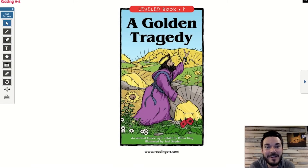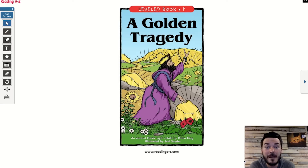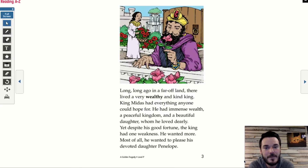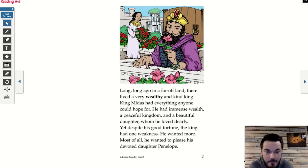All right, here we go. A Golden Tragedy — an ancient Greek myth retold by Robin King, illustrated by Joel Snyder. We're looking to identify the conflict, the problem, what's going wrong, and also the resolution, how it gets solved or fixed. Long, long ago, in a far-off land, there lived a very wealthy and kind king. King Midas had everything anyone could hope for: immense wealth, a peaceful kingdom, and a beautiful daughter, whom he loved dearly.